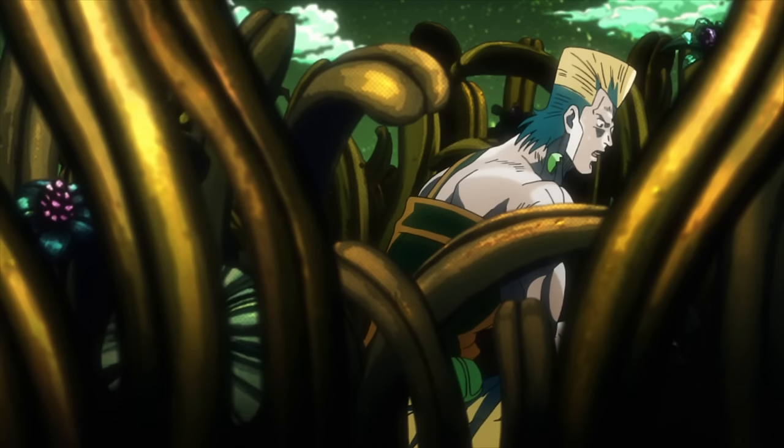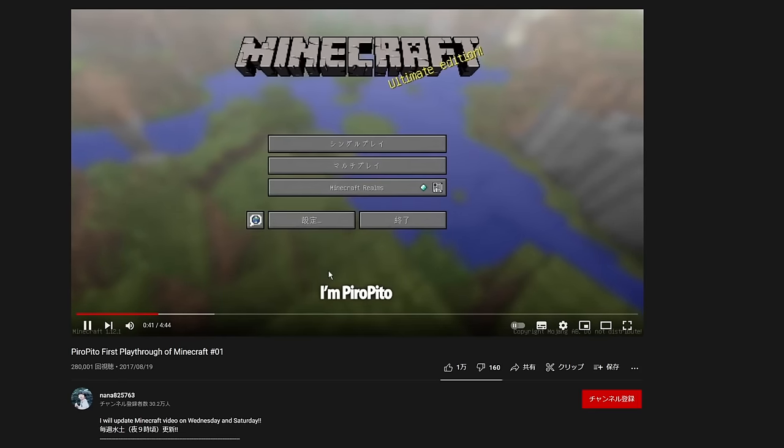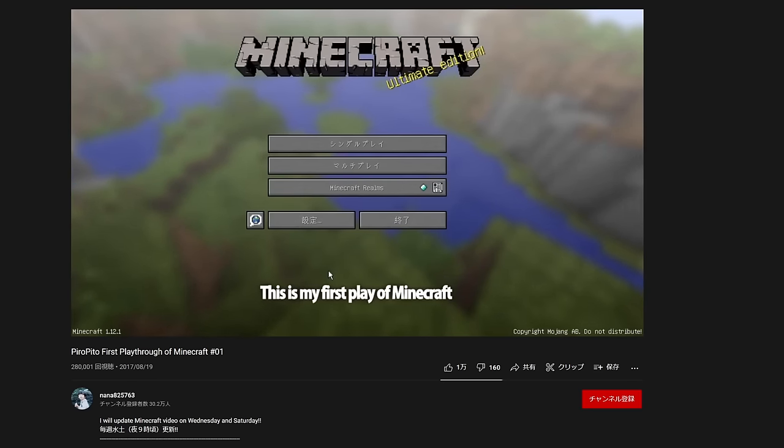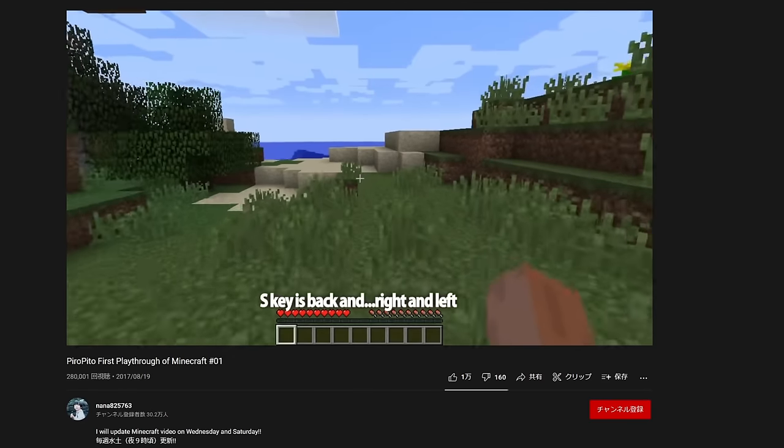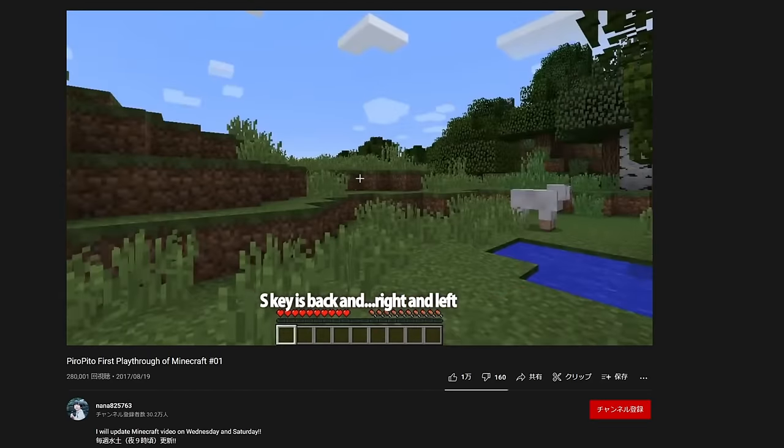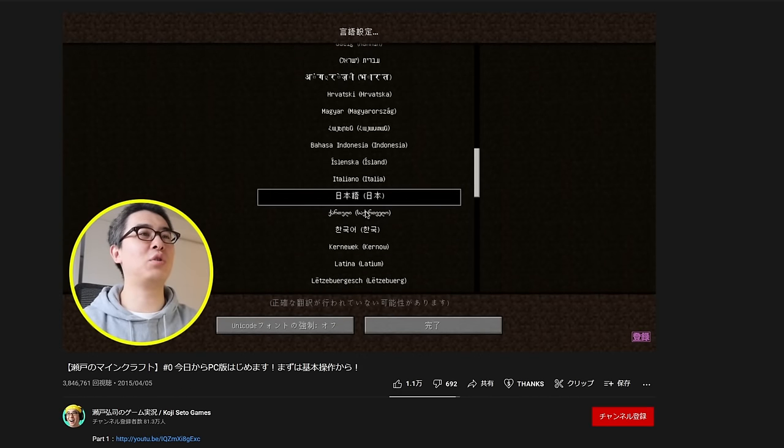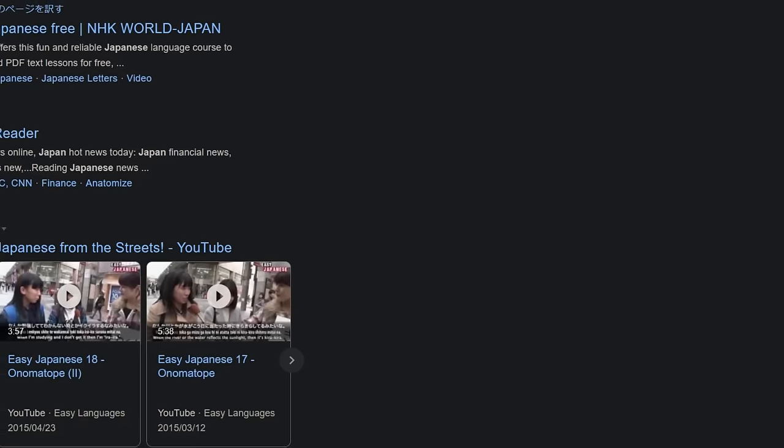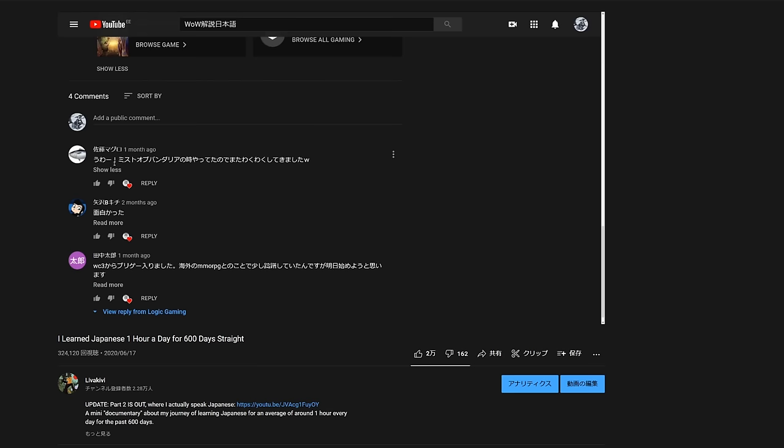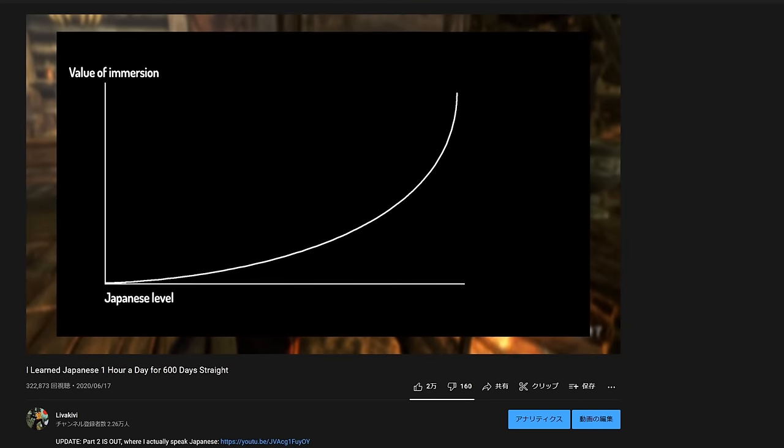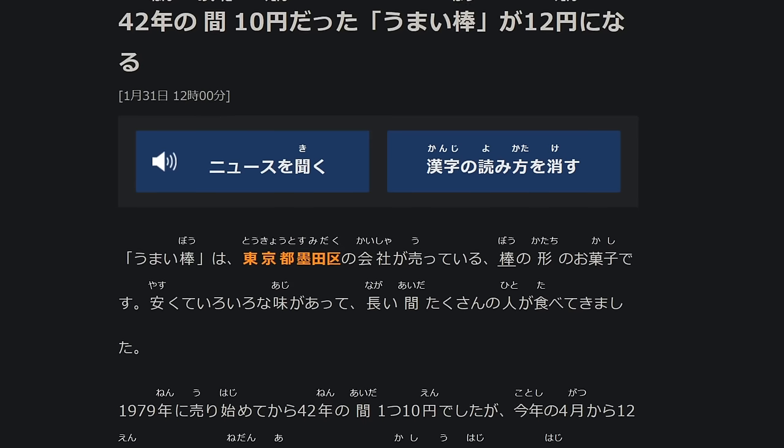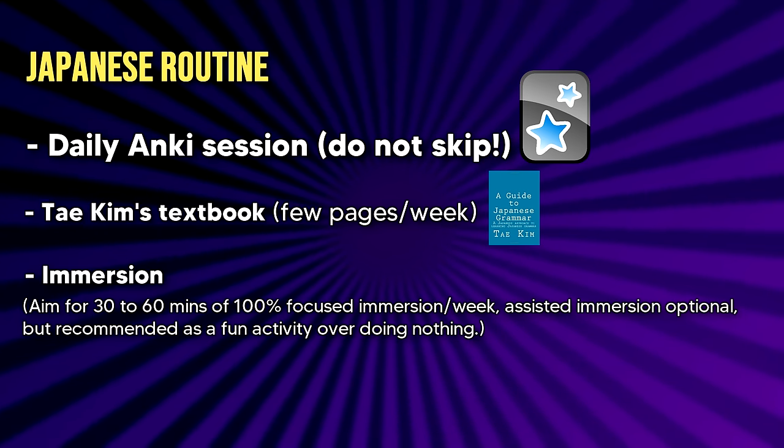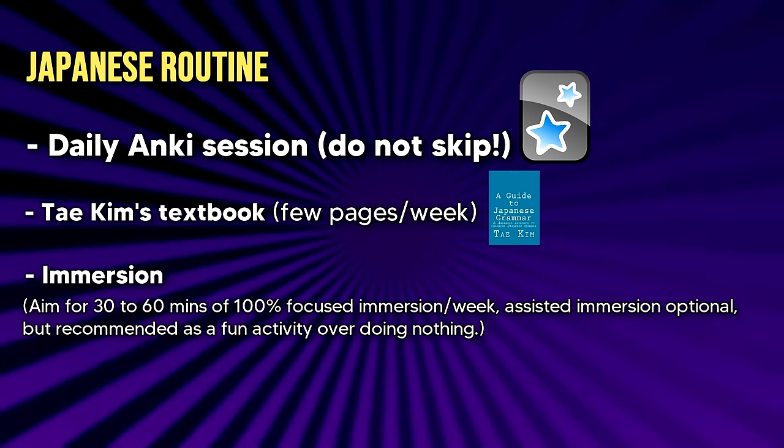And assisted immersion is basically just watching Japanese content with English or whatever non-Japanese subtitles you want to use. When you do this, try to pay attention to common words and phrases as well as to the sounds of the language. And assisted immersion is not going to be as effective as regular immersion but the point of it is just to have fun and to still make some Japanese gains while you're at it. In my opinion you don't actually have to consider assisted immersion as a part of your routine but it's something fun you can do that's still way better than doing nothing and it's going to prepare you for further unassisted immersion in the future and potentially even cultivate your interest towards the language. But I definitely recommend doing unassisted immersion for at least 30 minutes to an hour a week.